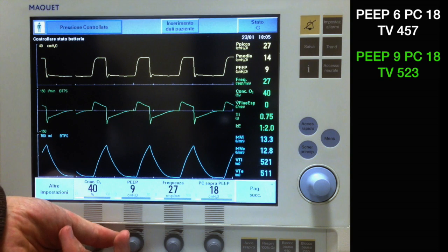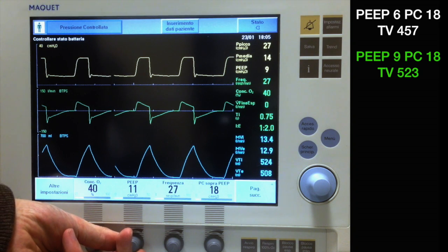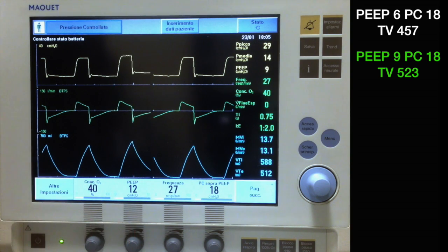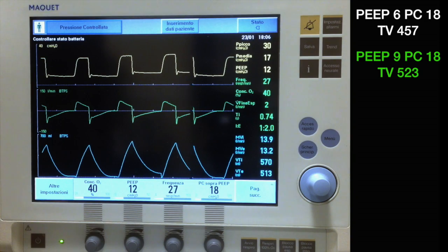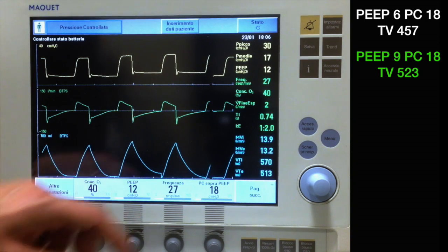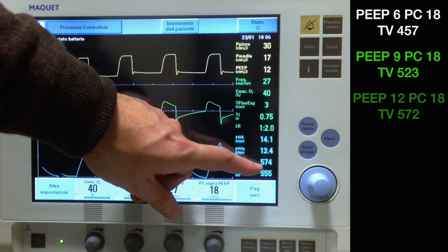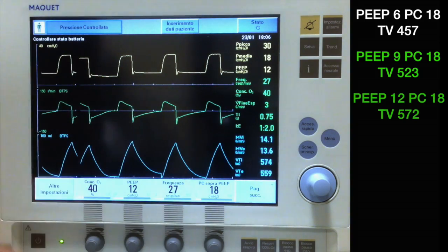If we increase PEEP to 12 cm, we again see tidal volume has increased with further recruitment.